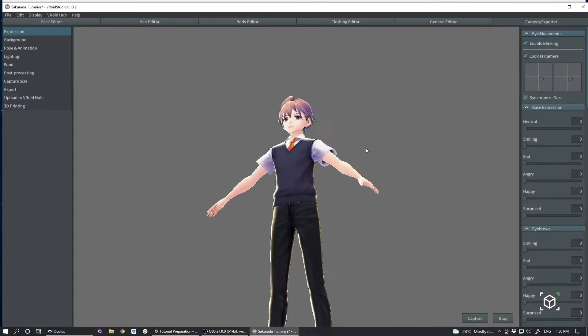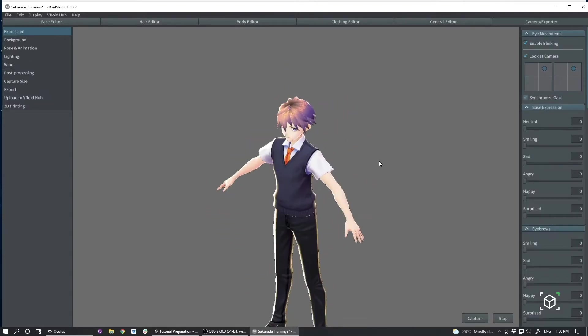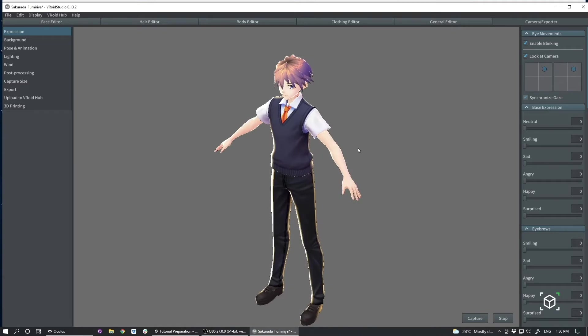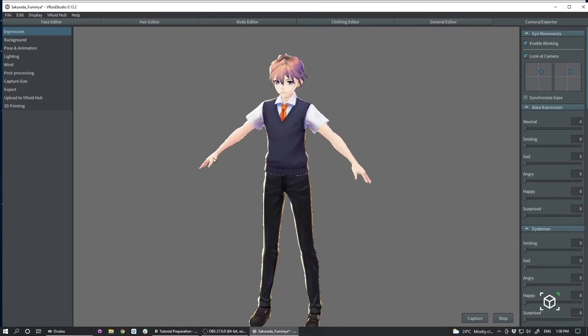Going over to the camera exporter, a couple things to keep in mind about characters that you want to bring into Flipside is that ultimately it is a VR application, and particularly for Quest, you want to try and avoid transparent materials and also try to keep your polygon counts to relatively manageable levels.